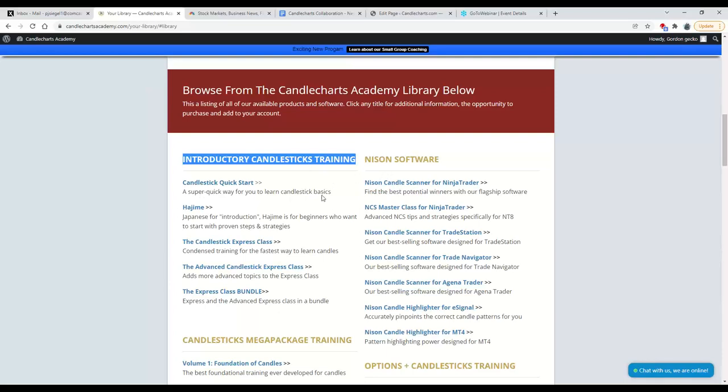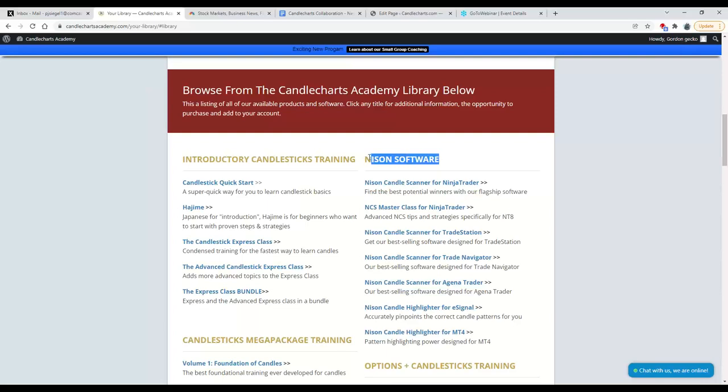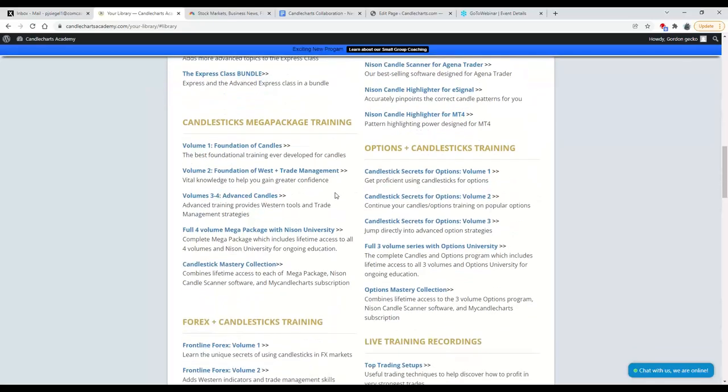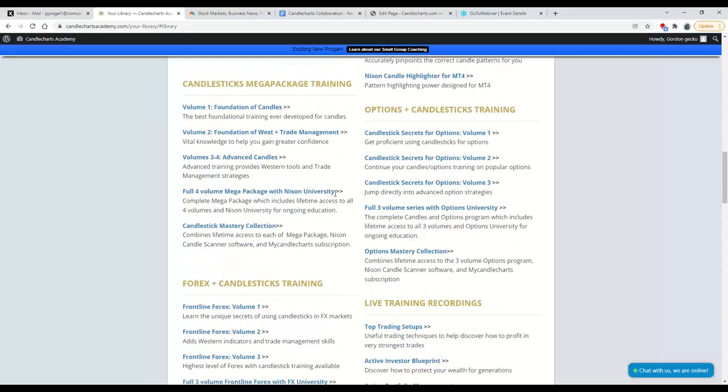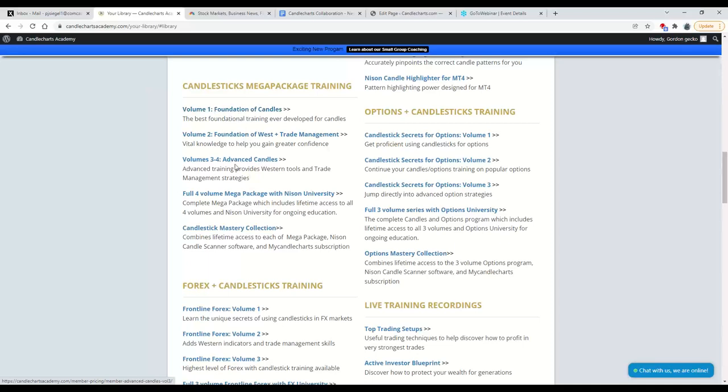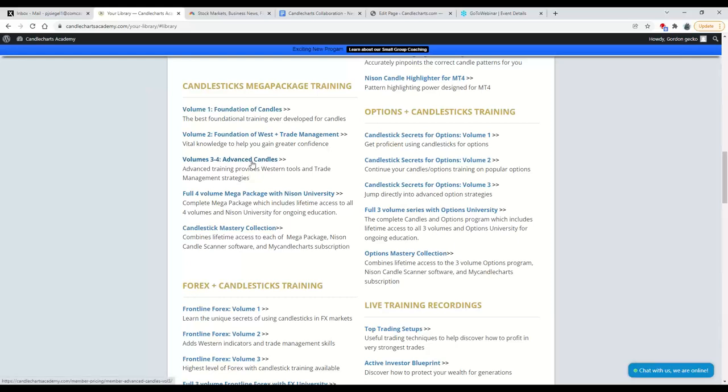If you already have some candle education, you would want to possibly look at our different software. This will talk to you about our different software programs that work on the different platforms. If you want to take your education further, we have education through a few different things. Our Mega Package training in this category is Volumes 1, 2, 3, and 4 of the full Mega Package. You can purchase any individual item by itself, or if you're interested, you could purchase the full four-volume Mega Package. If you click on any one of these hyperlinks, it will take you to an information page about that program, including how much it costs and all of the details.